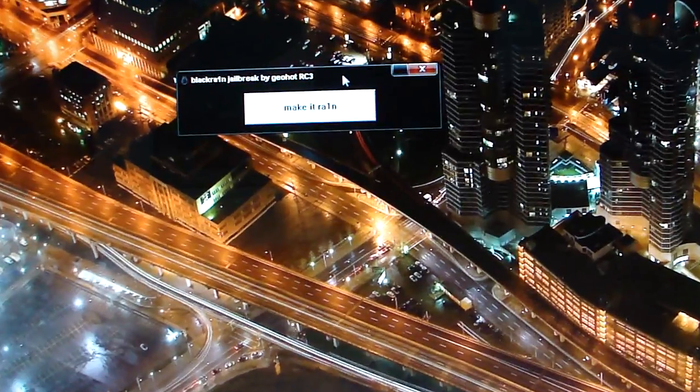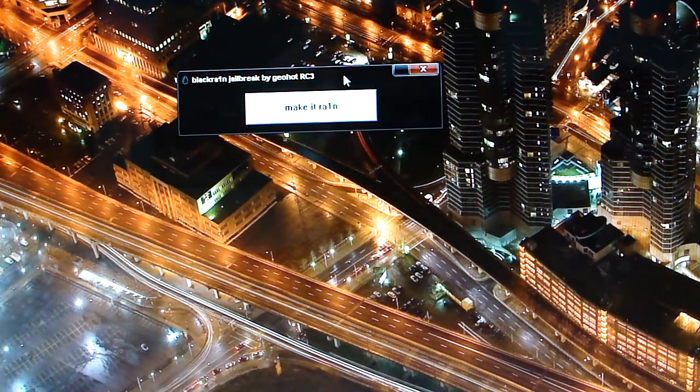Hey guys, today I'm going to show you how to jailbreak your iPhone or iPod on Windows. Now if you have a Mac, you don't have to worry because I have a Mac tutorial. Just go to my channel and you'll see it there.